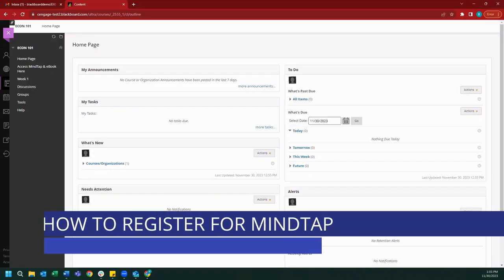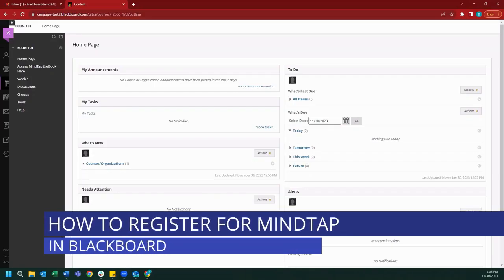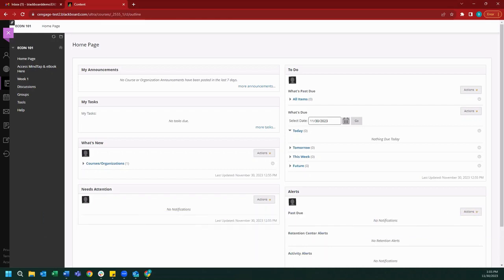Hello, everyone. I hope you're all excited for the start of a new semester. My name is Will, and today I'll be showing you how to register for your MindTap course from Blackboard. Let's get started.